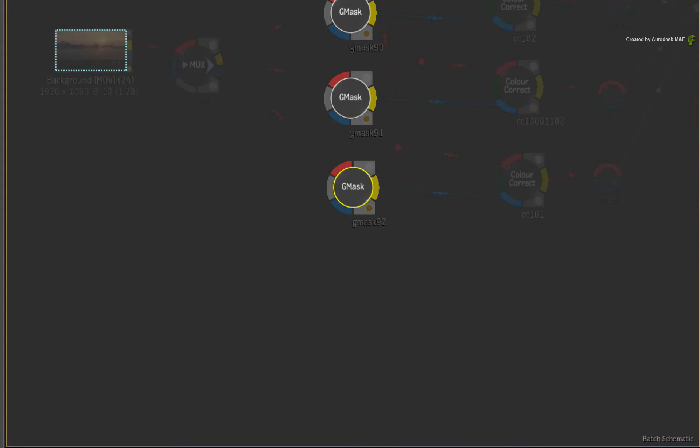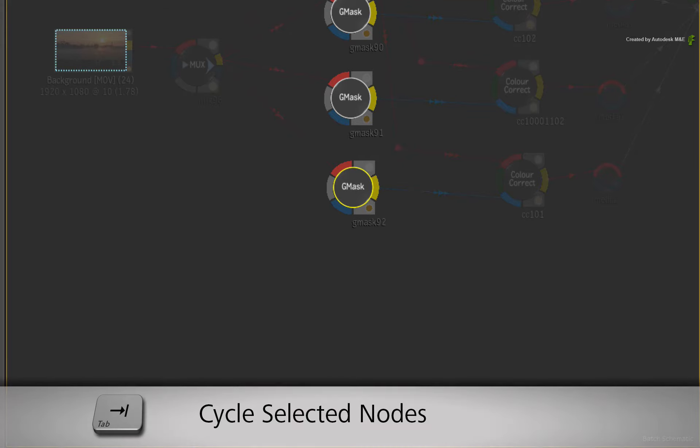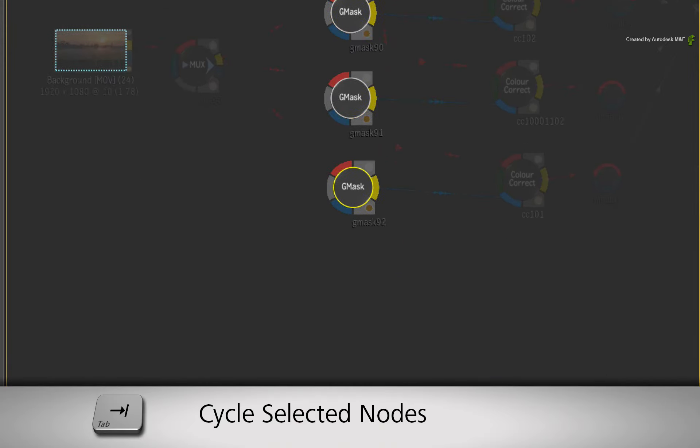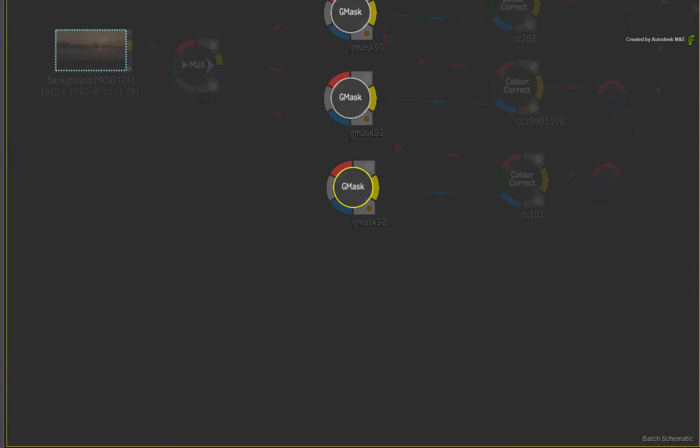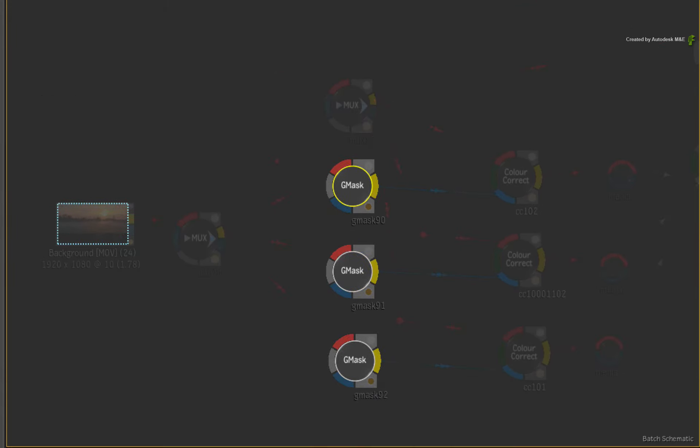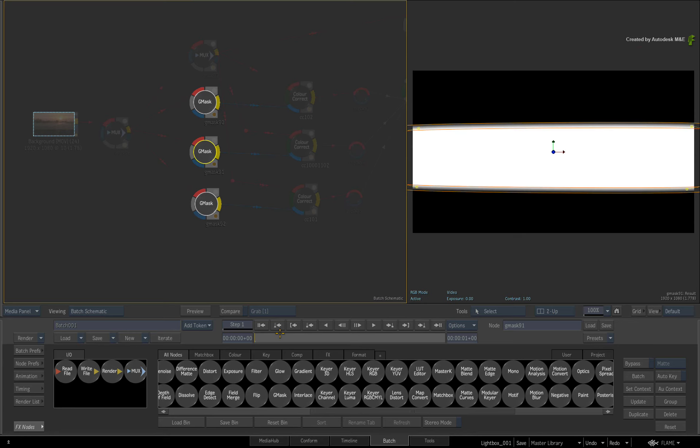Please note that TAB cycles the selected nodes forward. If you press SHIFT TAB, this will cycle the selected nodes backward. So you can use the Batch node bin to help search for nodes in the flow graph.